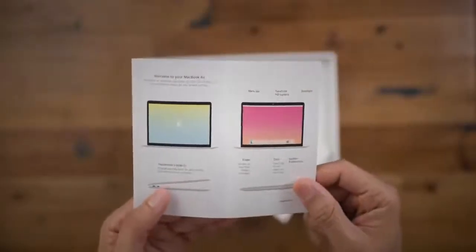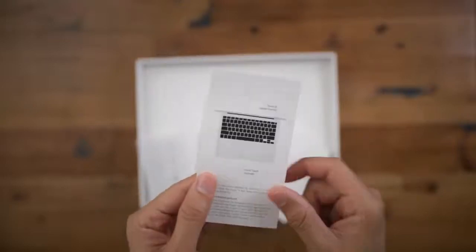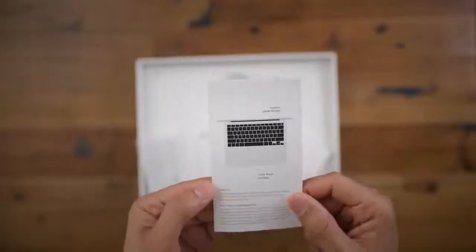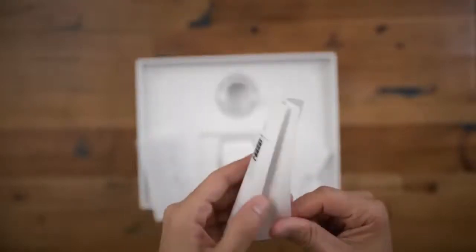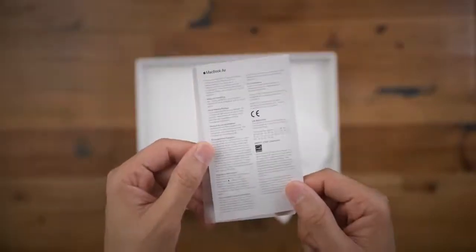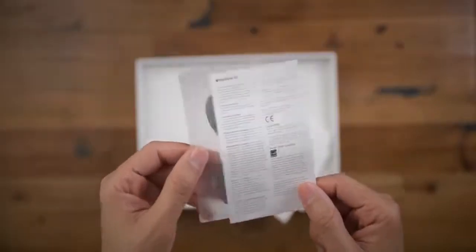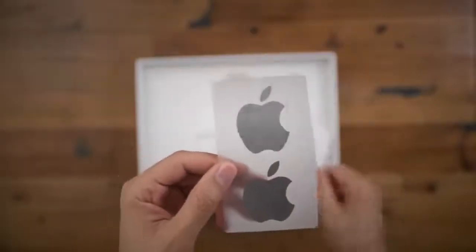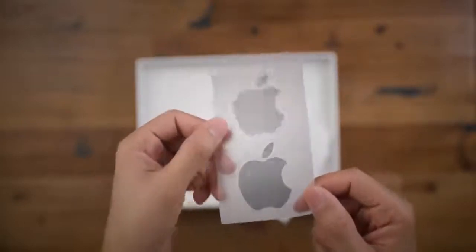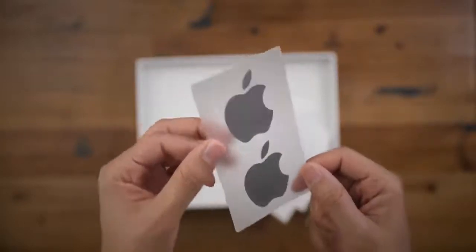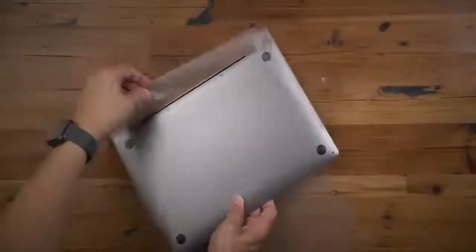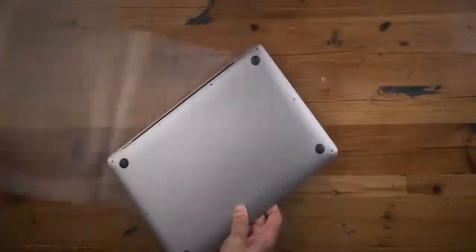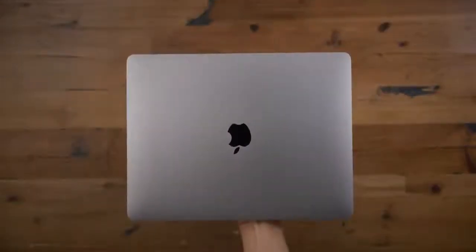You see the designed by Apple in California packet inside to get a little getting started guide. Of course, you saw your USB-C cable and your power brick, 30-watt power brick. You have your regulatory information, and Space Gray Apple stickers. So nice. Let's go ahead and get it unwrapped.